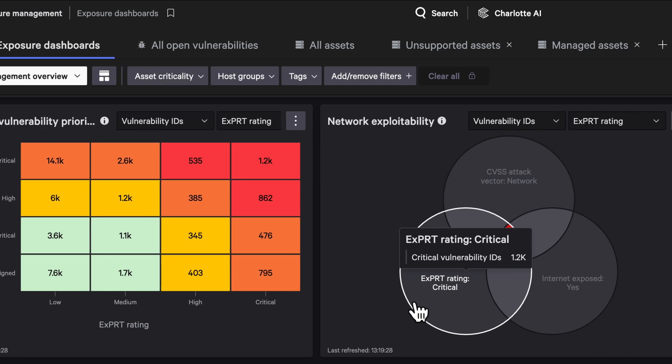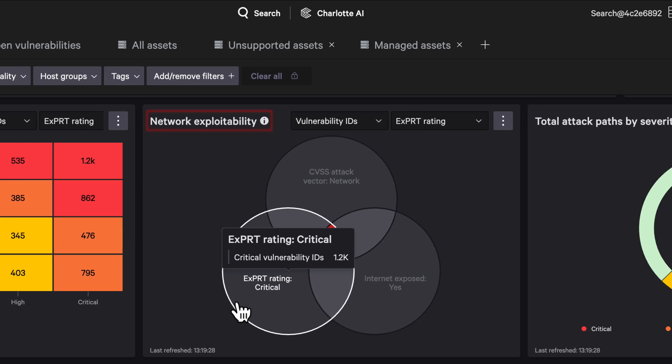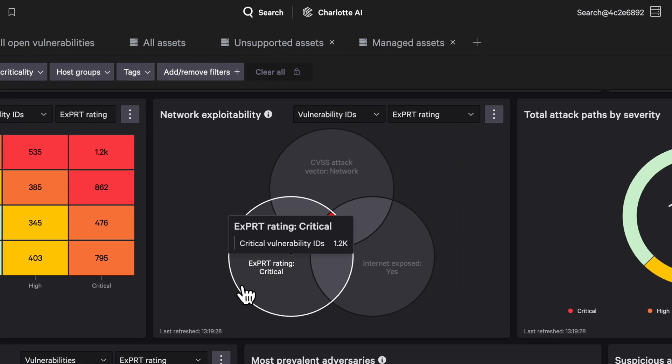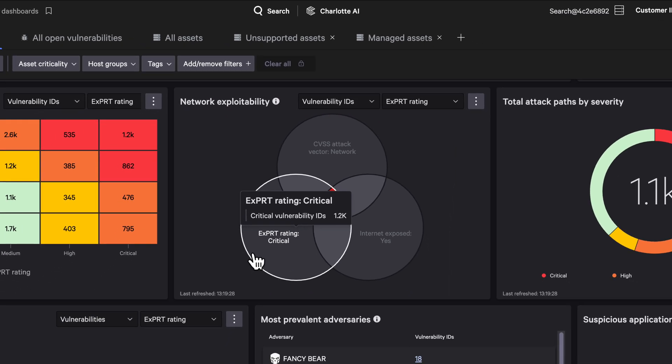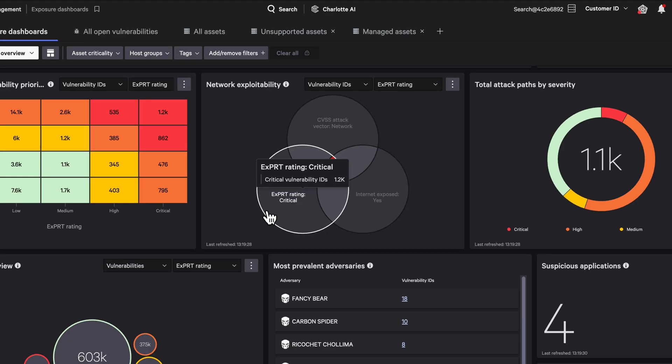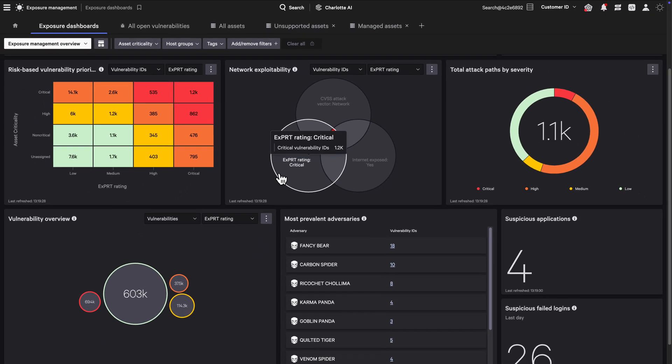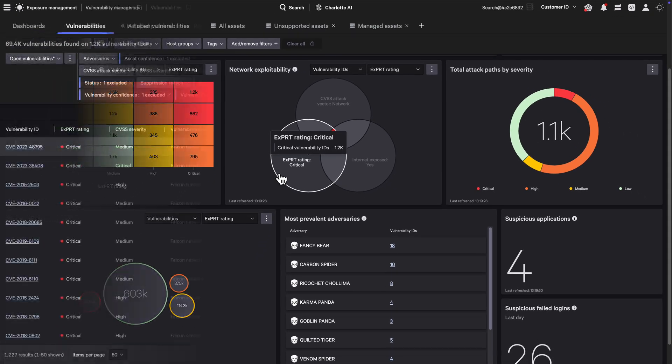Now zoom into the network exploitability view. This filters for vulnerabilities that are reachable over the network, exposed to the Internet, and ranked high-risk by Expert AI. These are the exact conditions attackers look for: exposed, accessible, and easy to weaponize.